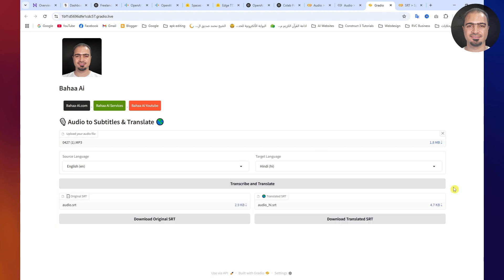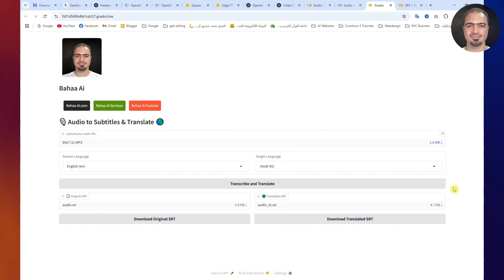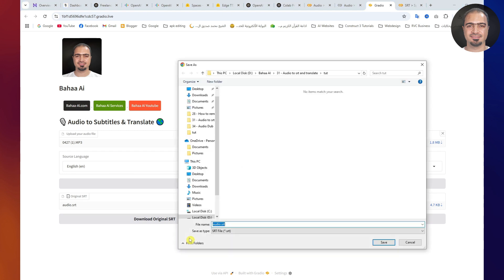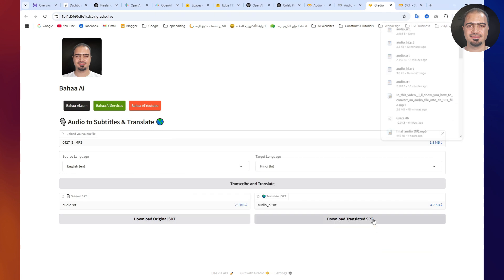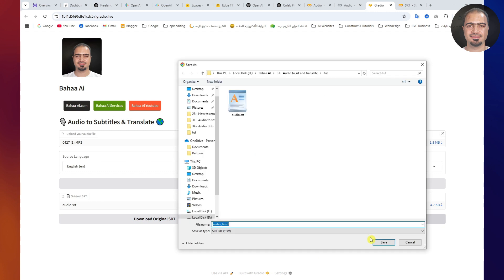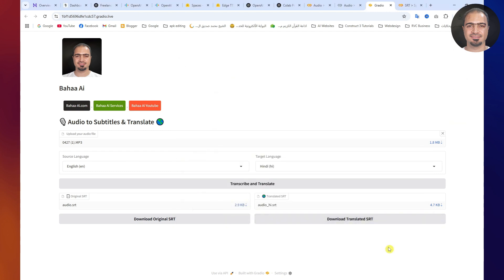In just a few seconds, you'll get two SRT files. One with the original language, and one translated into your chosen language. Download both files. Now you have your original and translated SRT files.